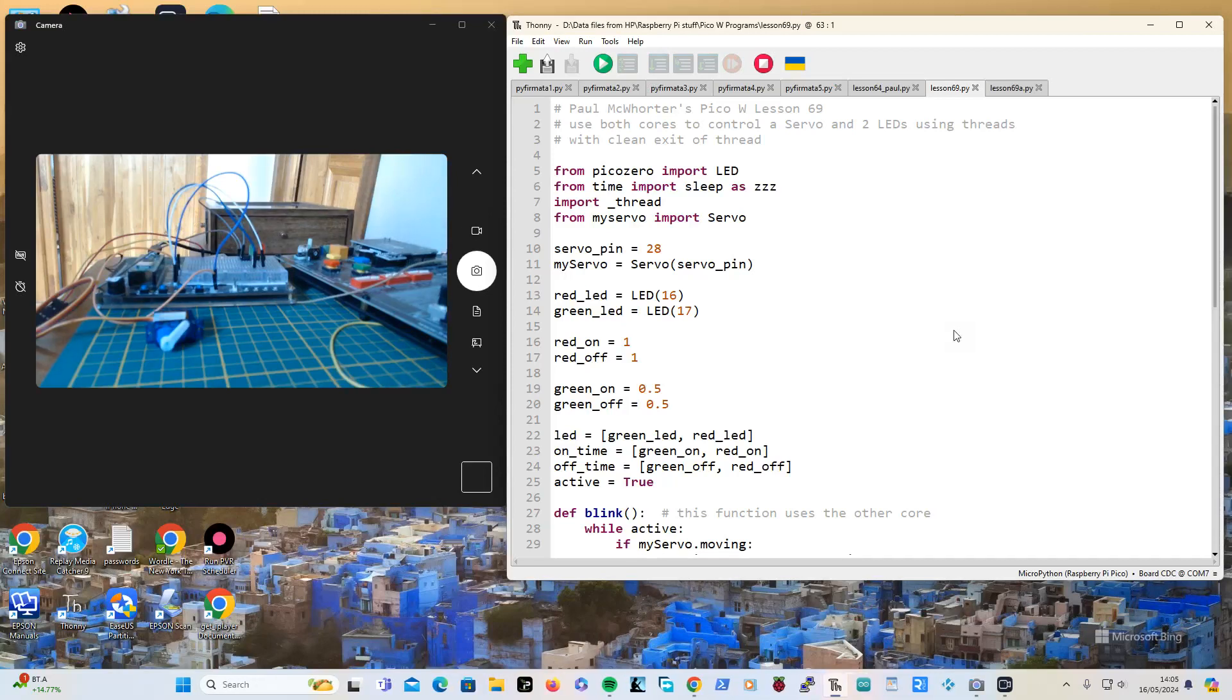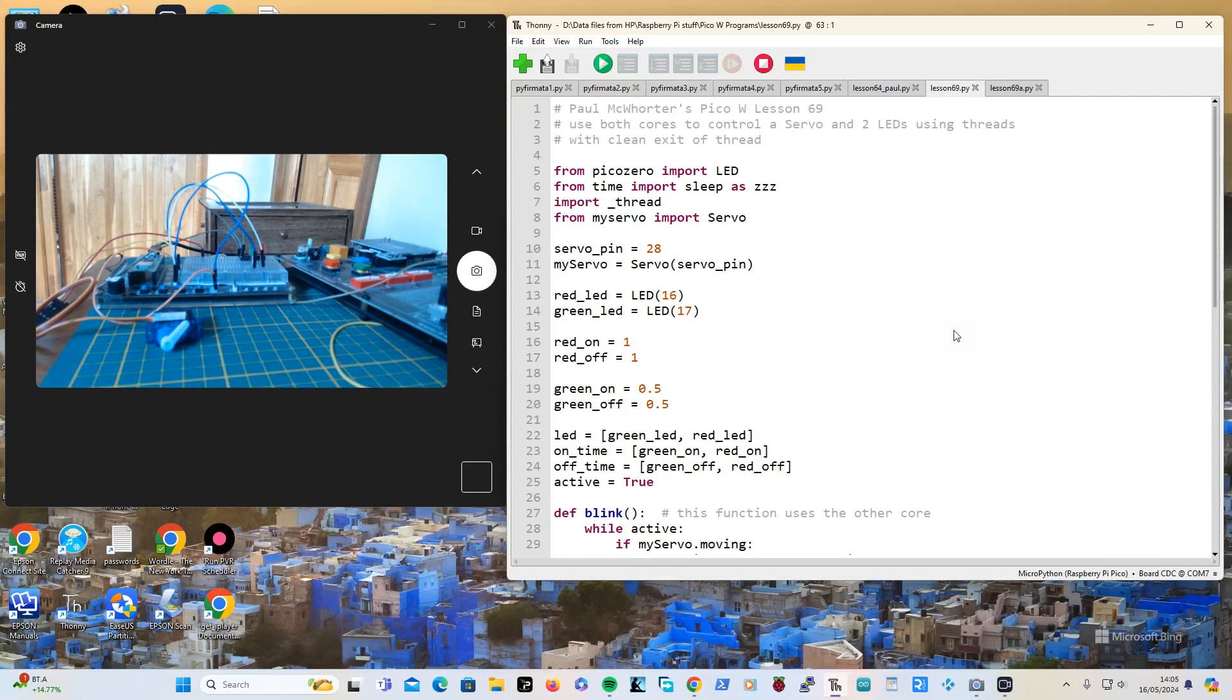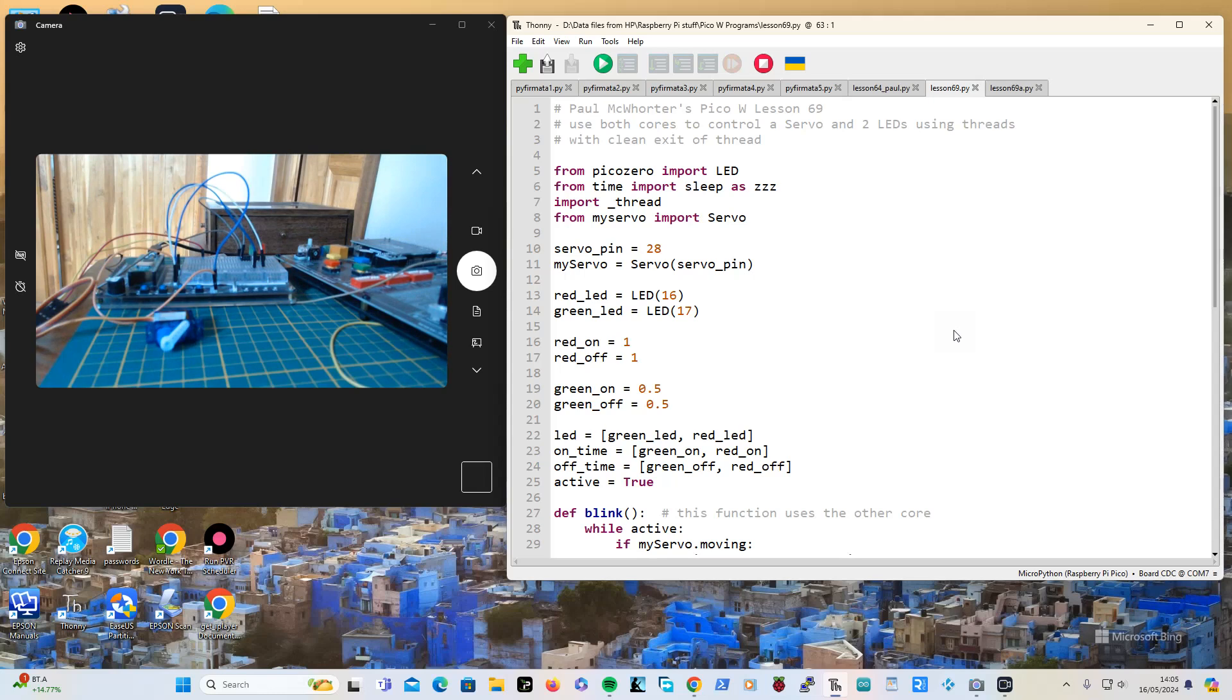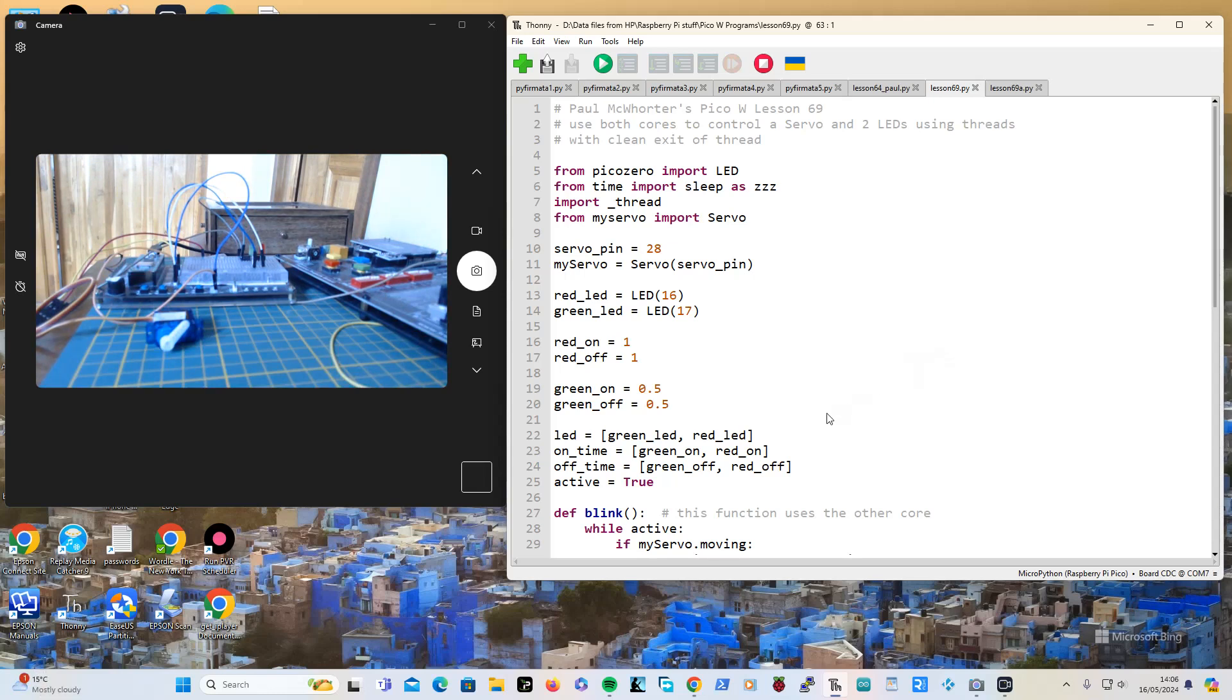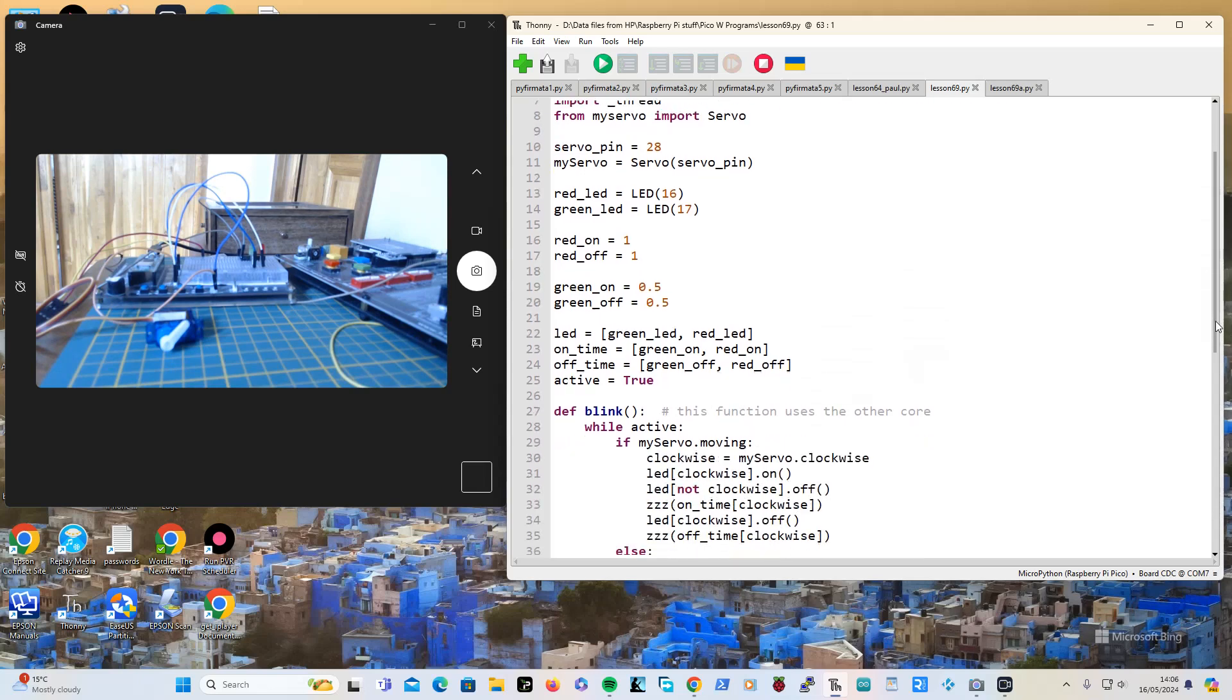Hi, I'm doing Paul McCorter's PicoW lessons and I'm up to lesson number 69. Paul wanted us to be able to cope with exiting the program cleanly because if you don't make allowances for it, the thread is left running and you have to unplug your Pico, which is very annoying.